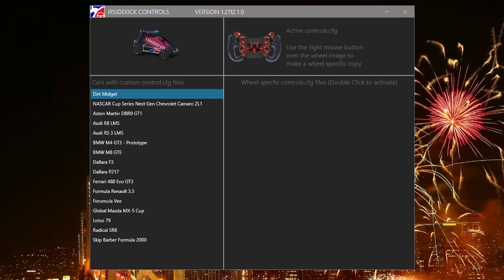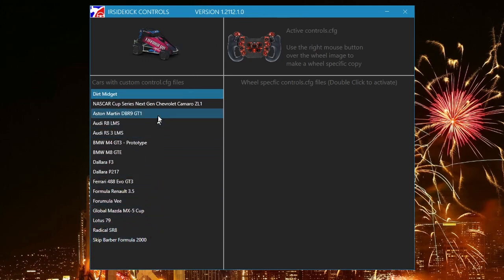Here is the user interface, it is very simplistic. On the left, cars that have controls.cfg files will be listed. On the right, specific control.cfg files for the selected car are displayed as steering wheels.